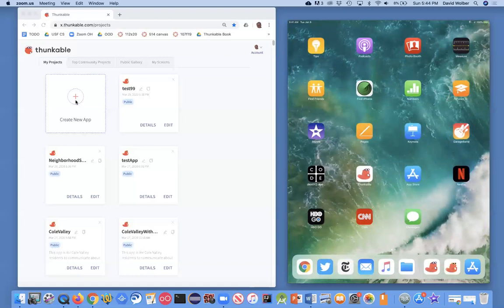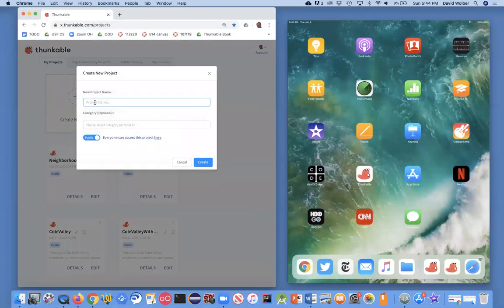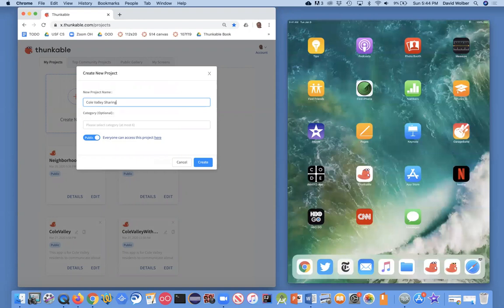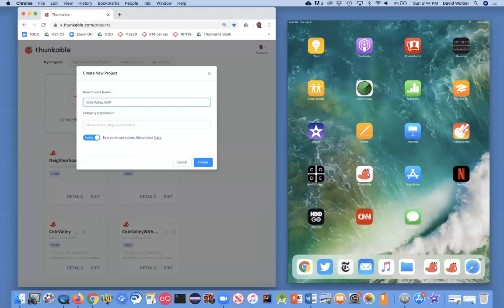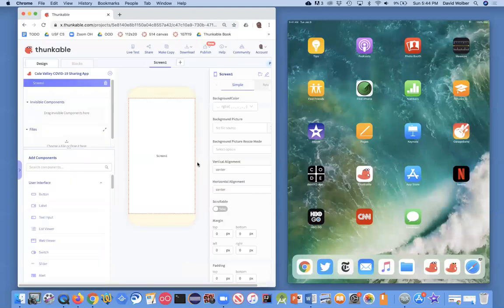Alright, so let's design an app for ourselves, and I'm just going to click on Create a New App, and I live in Coal Valley, so I'm going to call this the Coal Valley COVID-19 Sharing App. And I'll just create it, and it's going to come up in what's called the Designer. So this is where I show what the app will look like, and that's the Designer.